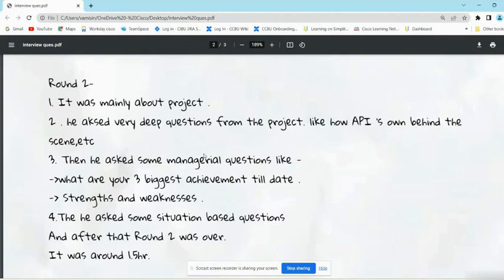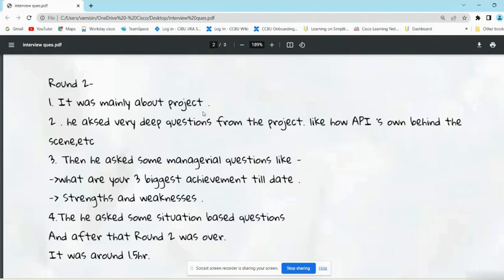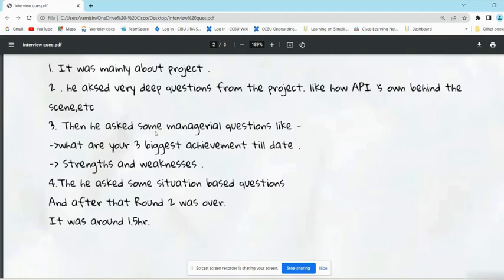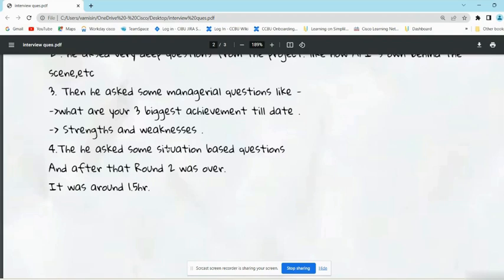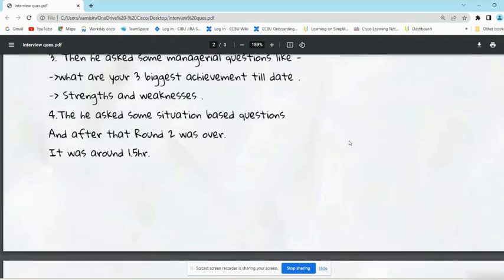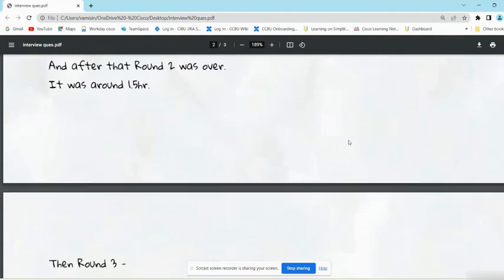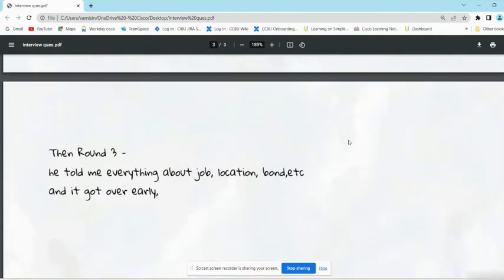After completion of the first round, second round started. In the managerial round, your manager is going to take your interview. He asked questions about project mainly. He asked very deep questions from the project. His project was related to APIs, so he asked how APIs work behind the scene and all such questions. These were very deep questions according to him. Then he asked some managerial questions like 'What are your biggest achievements till date?' 'What are your strengths and weaknesses?' Then he asked some situation-based questions. After that, round two was over. It was around 1.5 hours.